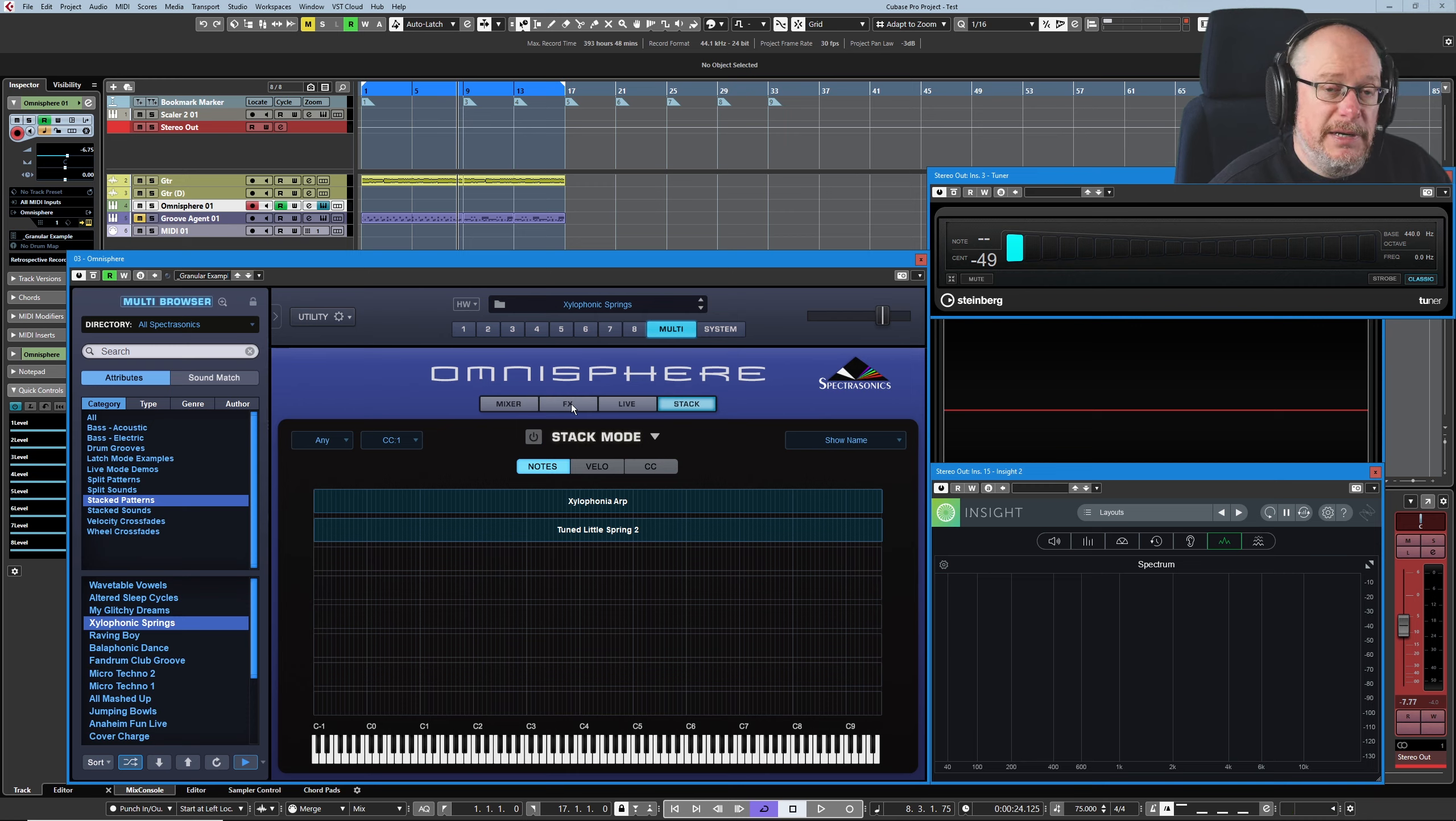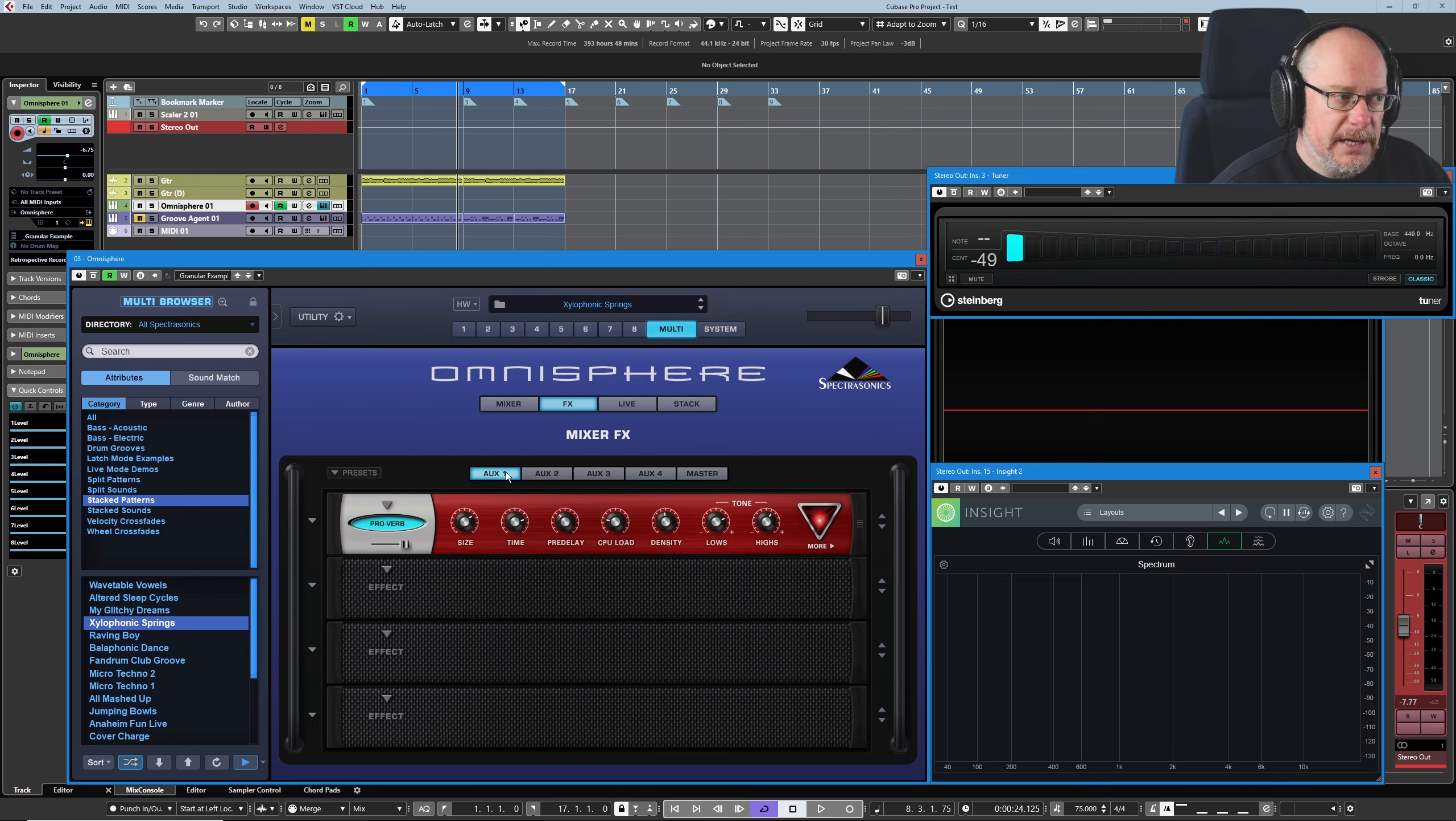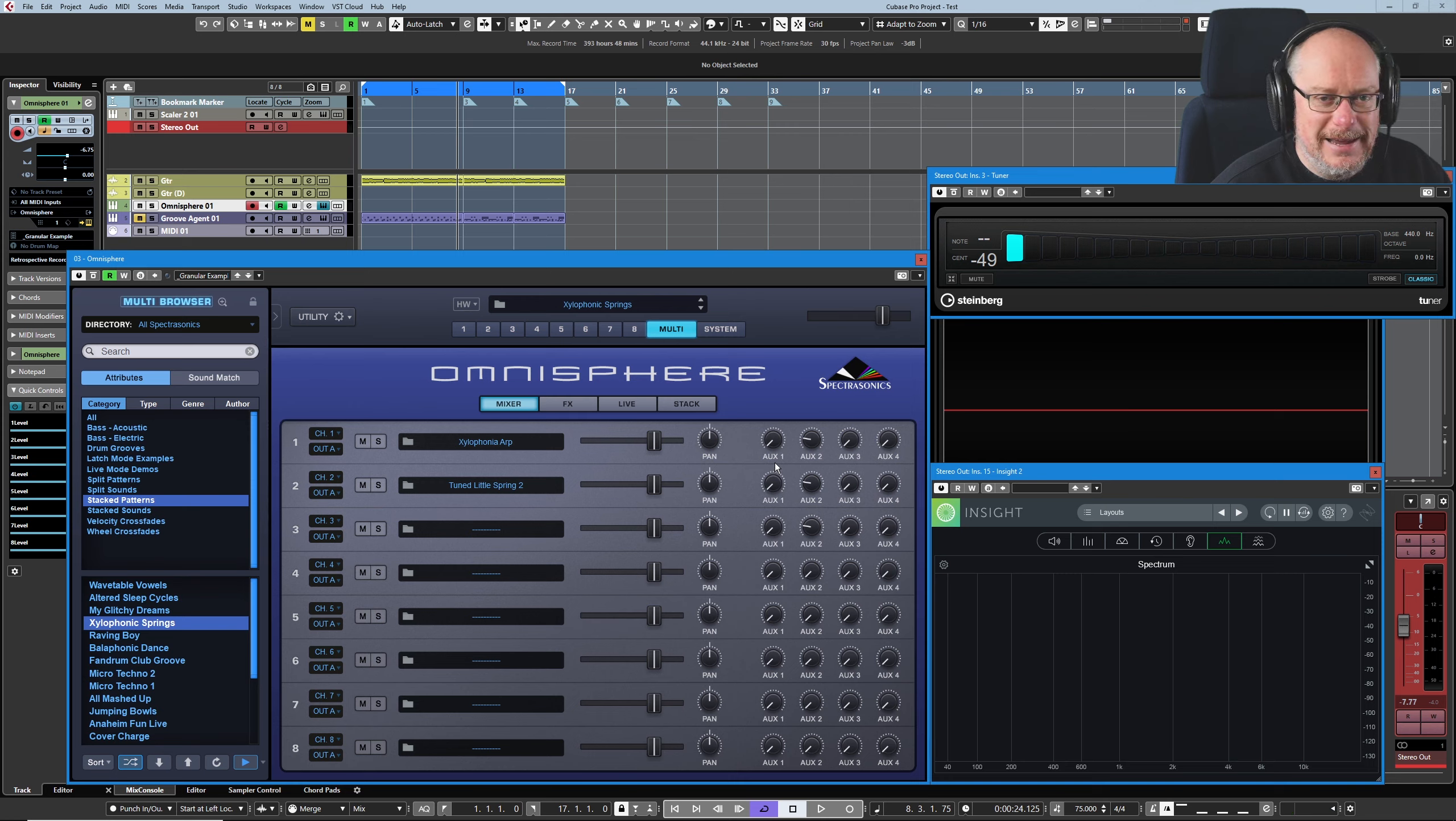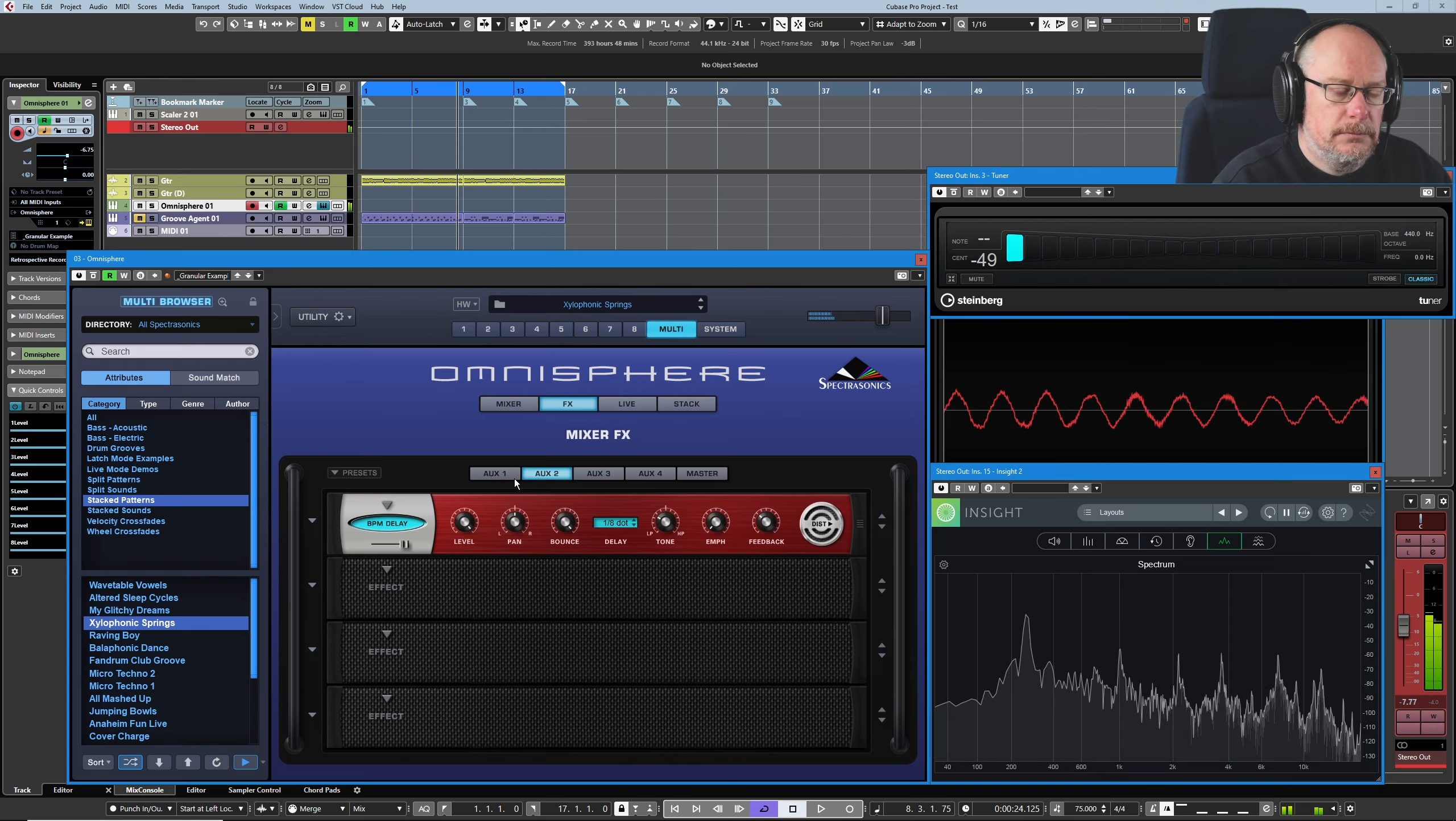The next thing that we need to be aware of when we're dealing with a multi is that we have FX at the multi level as well. So this plugin installed on auxiliary bus one is available for use. Of course, I've picked one that isn't being sent to at all by the two parts. Let's have a look at auxiliary two because that is in use. So this delay unit is in use by both presets.